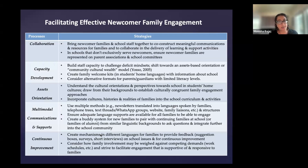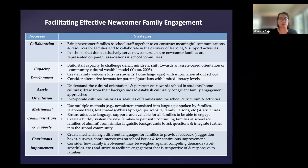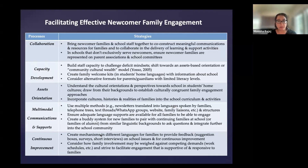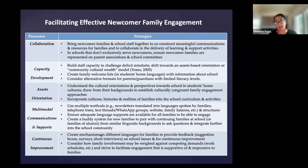The third process is an assets orientation — understanding the cultural orientations and perspectives towards school in students' home cultures. In many cultures, it would be disrespectful for a parent to question the school or engage, as it would undermine the authority of teachers. Whereas in the United States, it's expected that parents and family members are engaging, and if they aren't, it's seen as not caring about their child's education, which may be very far from the truth. So drawing from their backgrounds to establish culturally congruent family engagement approaches that incorporate the cultures, histories, and realities of families into the school curriculum and activities is important.